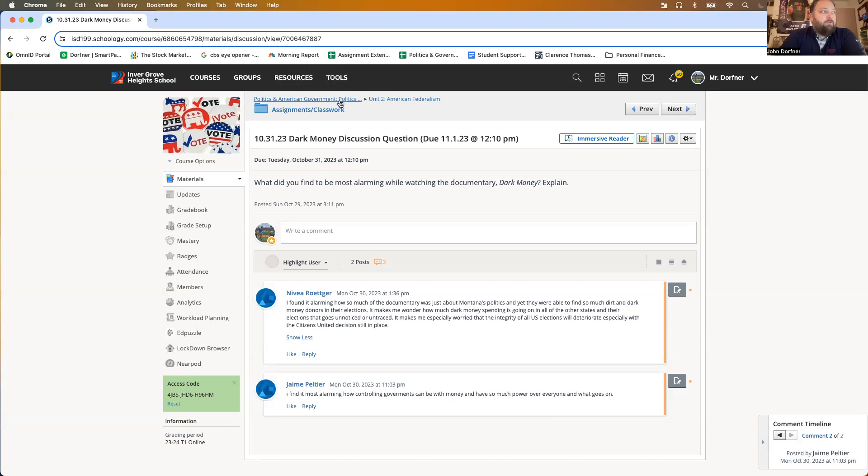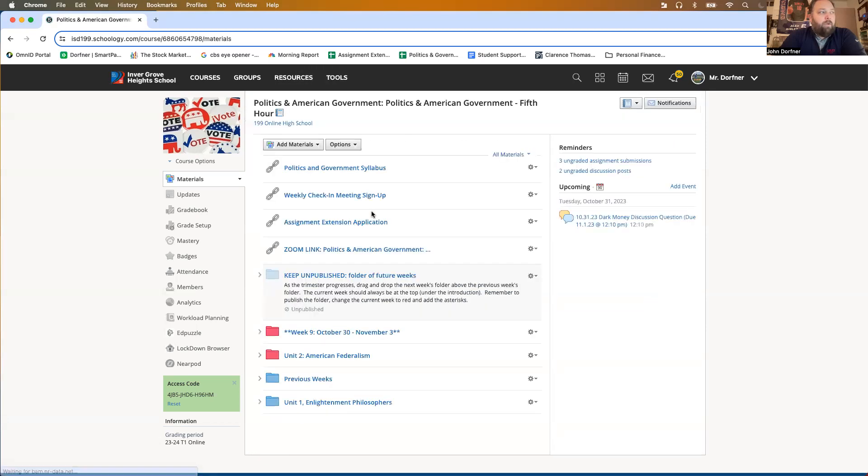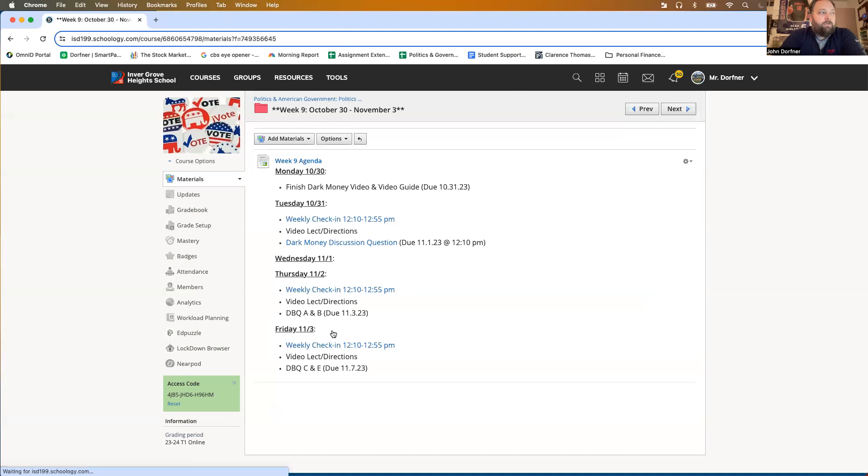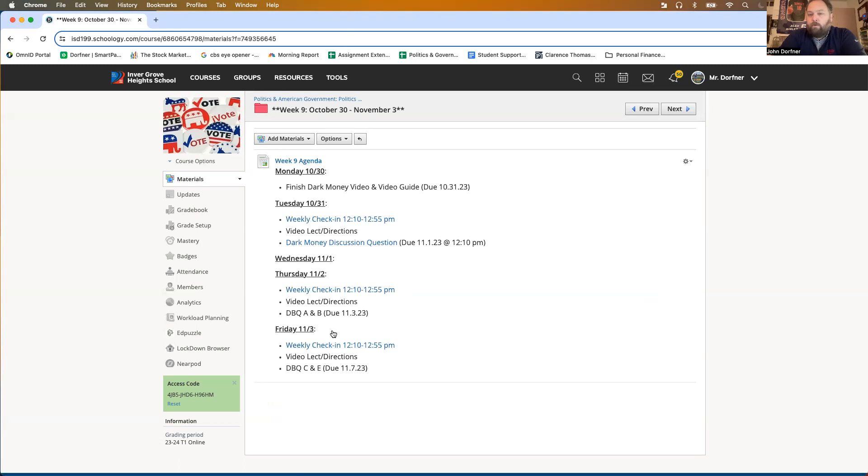And then the rest of the week, we are going to dig a little bit deeper into the Electoral College. There'll be some documents posted and there will be questions that you need to answer regarding the documents. Yes, we call those DBQs, document-based questions.